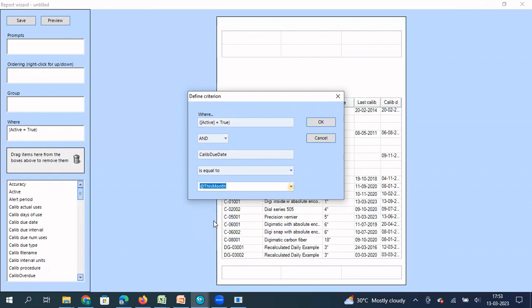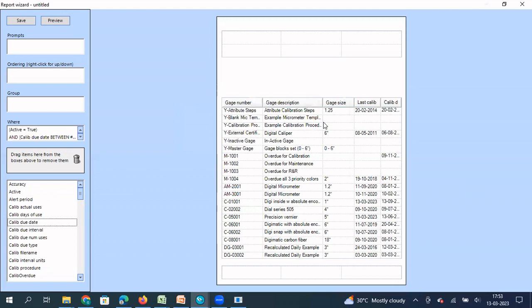So when I leave it at this stage, it's going to give me gauges due for calibration in the month of March, right? Because March is the current month, but I want it for April. So what I do, I just say plus one, this month plus one. The second condition is also created.